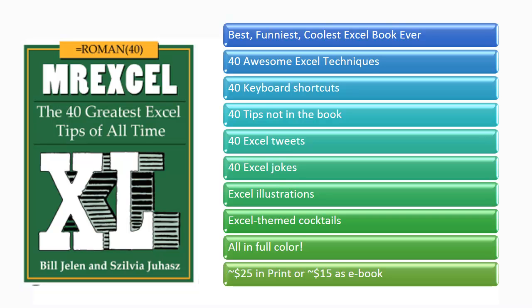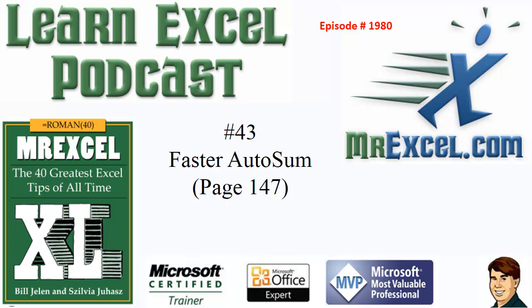The MrExcel podcast is sponsored by MrExcel XL, a book with 40 Excel tips, plus Excel cartoons, cocktails, tweets, and jokes. Learn Excel from MrExcel podcast, episode 1980, Faster AutoSum.